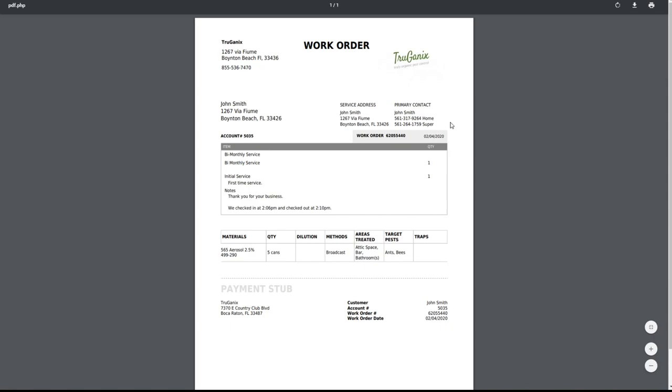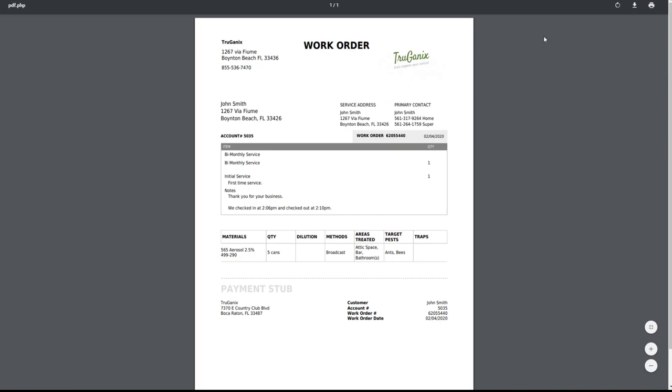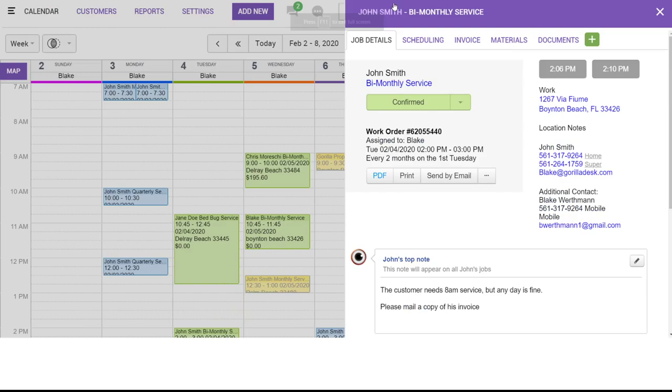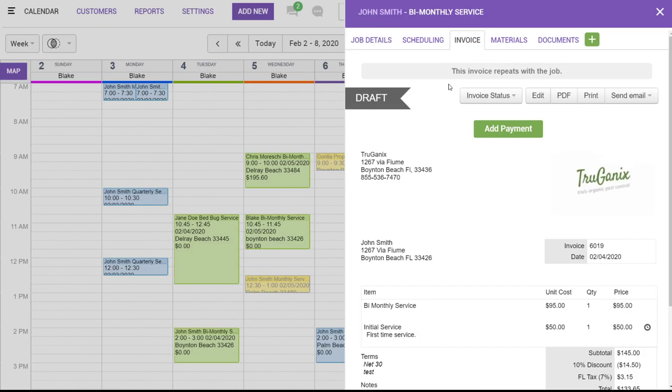Now, if we wanted a price to be associated with it, that's when we would actually look at our invoice. Now, there are four invoice statuses. There's draft, sent, void, and write-off. The two I'd like to focus on are draft and sent status.